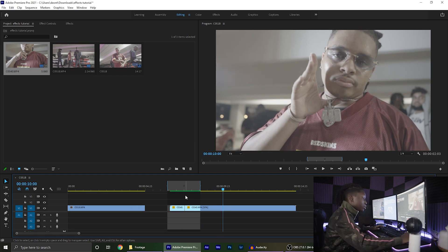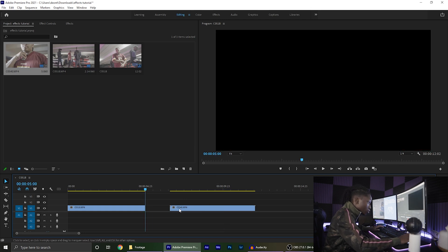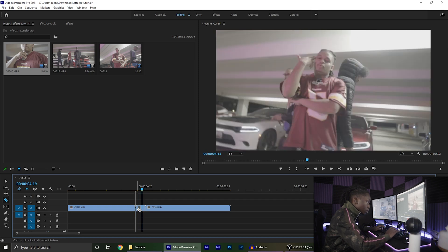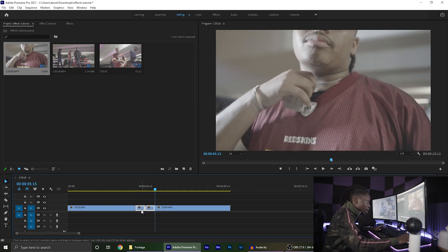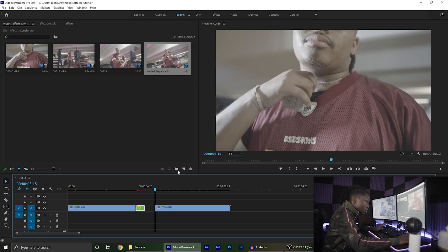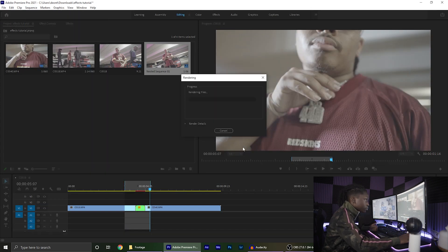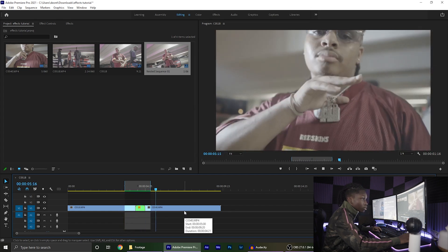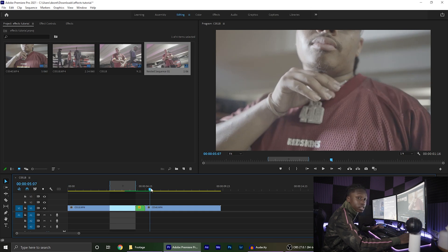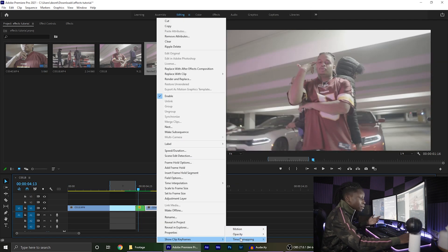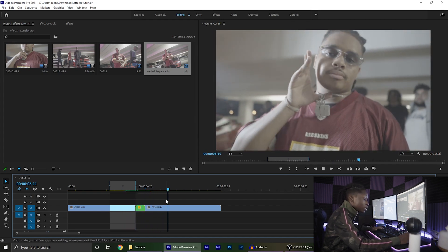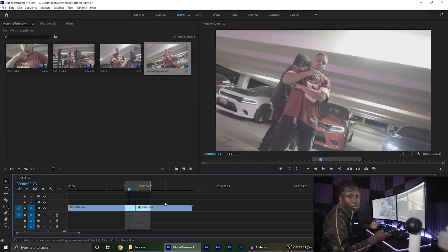If you want to use this as a transition, go about 10 to 15 frames back in both clips and make cuts there. Select both clips, go to Nest, create a nested sequence, then increase the duration on just that nested sequence by 200. Render the effect out and it should look something like that — it incorporates both parts of the clip and speeds up on both ends. Some people find time remapping easier, but this is the most effective way I go about doing it.